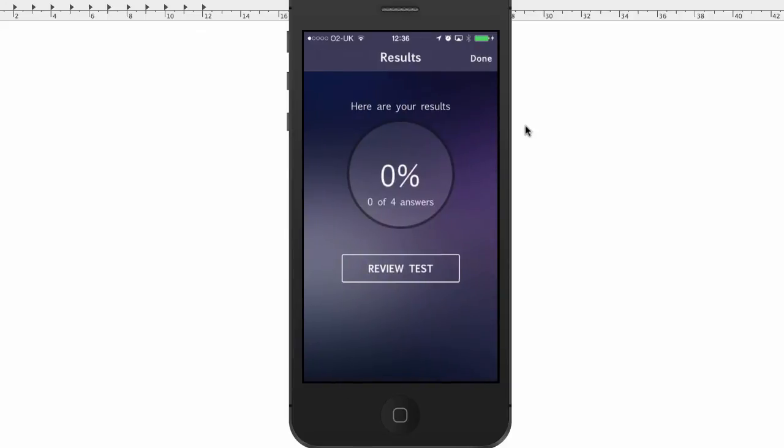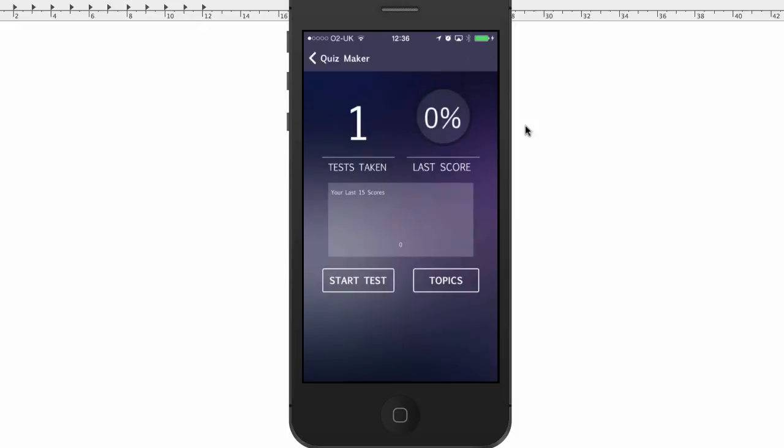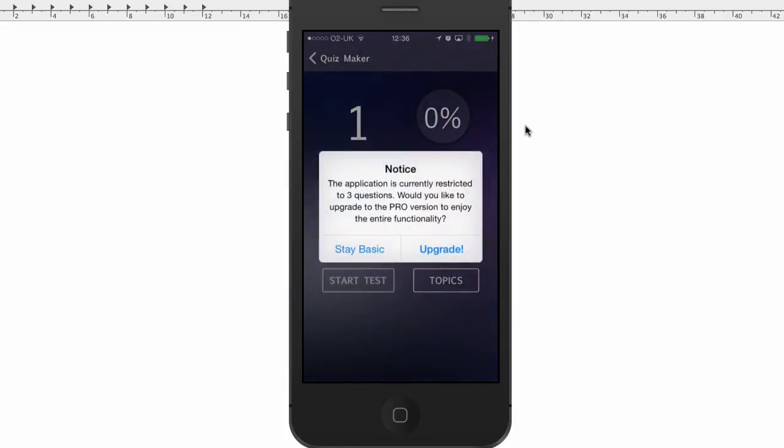So those are four questions. I missed everything. Wow, okay. Alright, so I'm going to click on Done. So now I've taken one test with a result of 0%. So now I'm going to click on Start Test again.